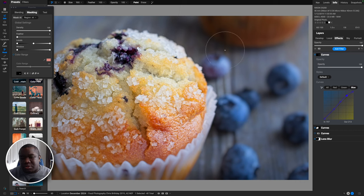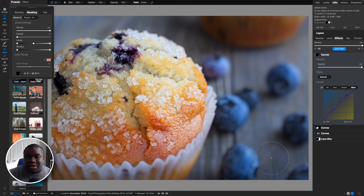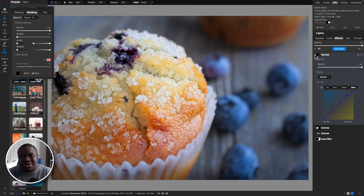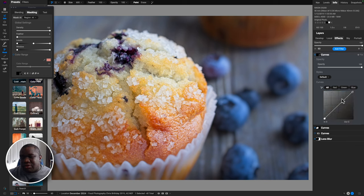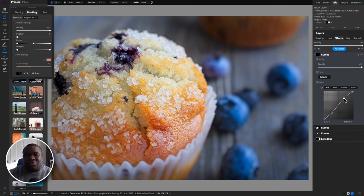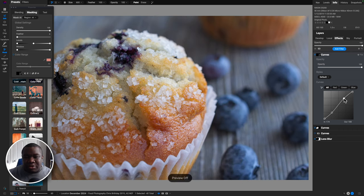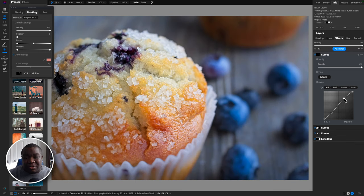I can do the same thing for the blueberries — I like working with curves, it's just fun. I'll push up on the blues, pull the shadows back down, maybe increase the highlights since the blueberries have more light hitting them. I'll invert the mask and click on each blueberry to bring them to life, focusing on the brightest ones. You can see it's only impacting those blueberries. The goal was to show how we can go from a snapshot to something that looks more natural and appropriate.